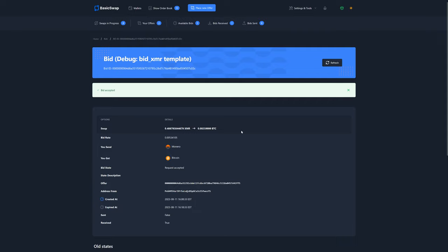Now we see that the bid has been accepted and we're, once again, on the bid page. The bid state now shows that the request has been accepted. That's because this new BasicSwap update fixes the unidirectional limitation of the Bitcoin to Monero protocol by adding a new step to the process.